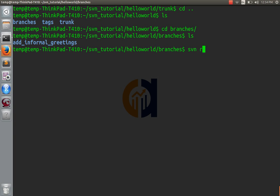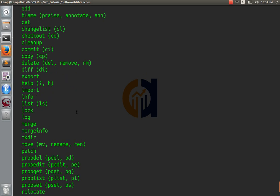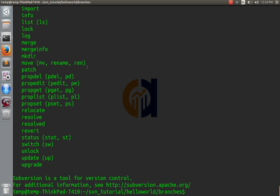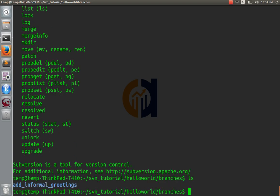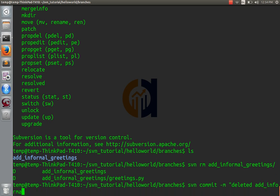You can use svn rm. I think you can use delete also. There's a lot of different commands that mean the same thing. I always use rm. But, yeah, you can use delete, del, remove, rm. That'll unversion these files, remove them from version control. svn rm, add informal greetings. That's deleted. And now, we'll have to commit that. Deleted add informal greetings branch. Great.